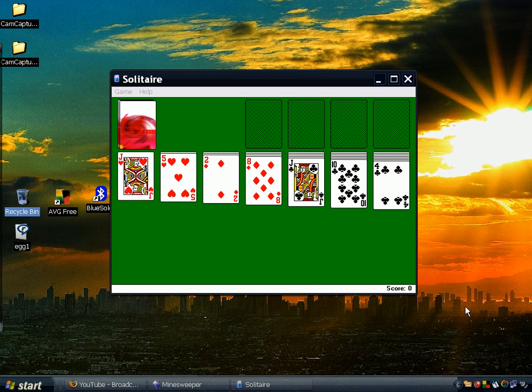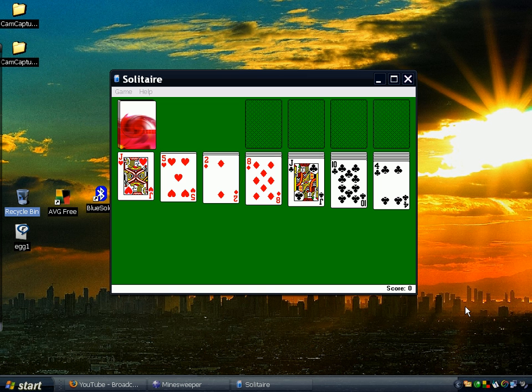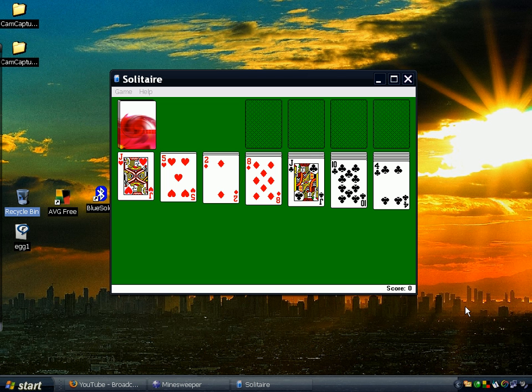Hi there, this is part 2 of my virtual easter eggs video and this time these easter eggs concern common Windows games.